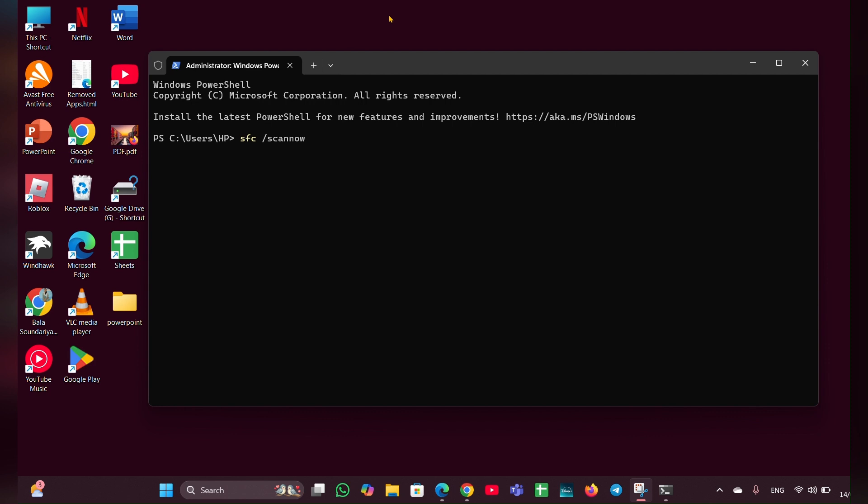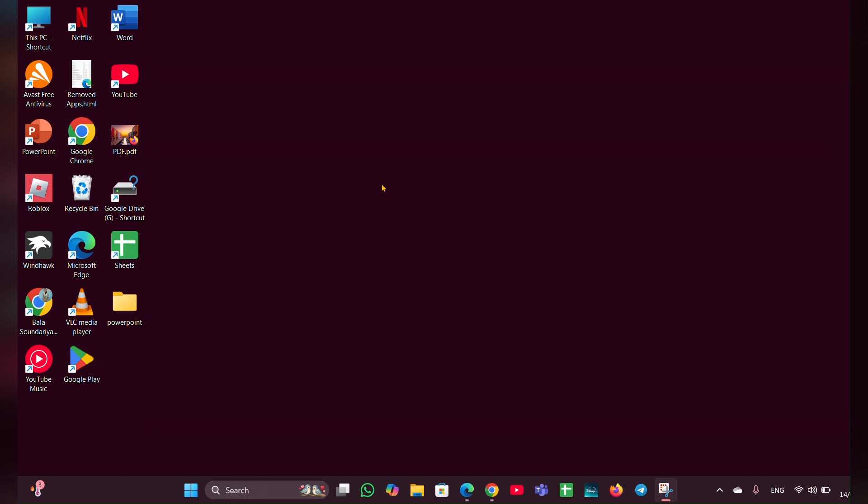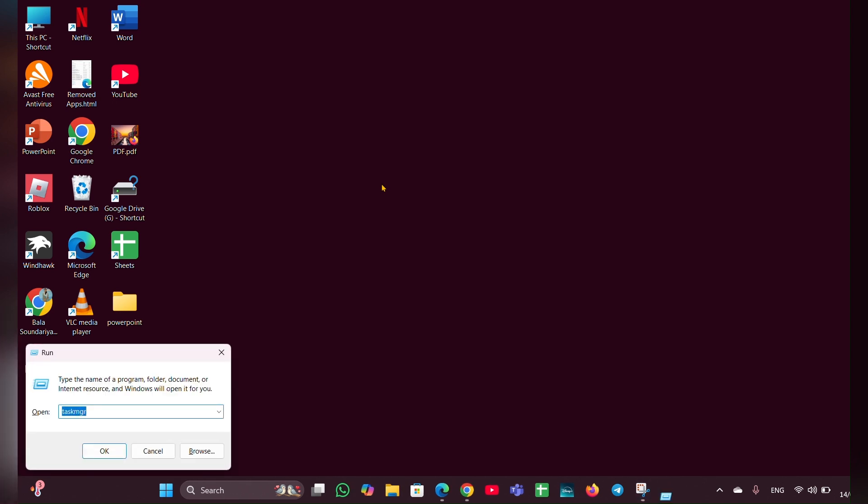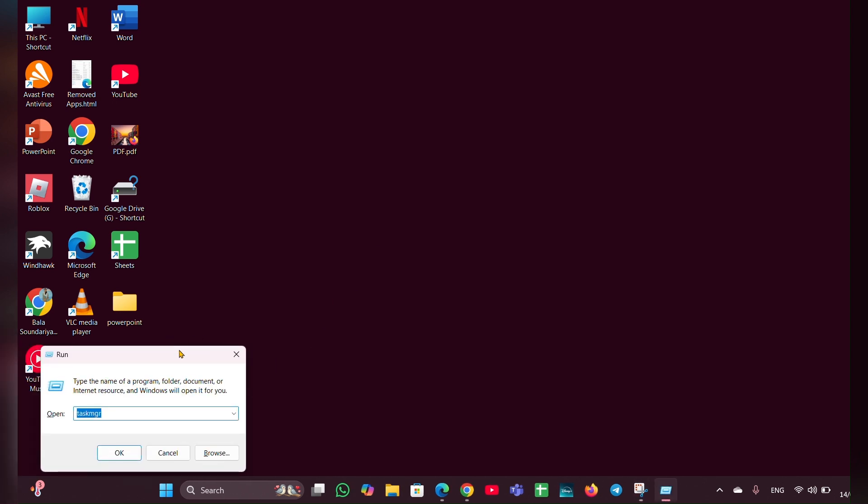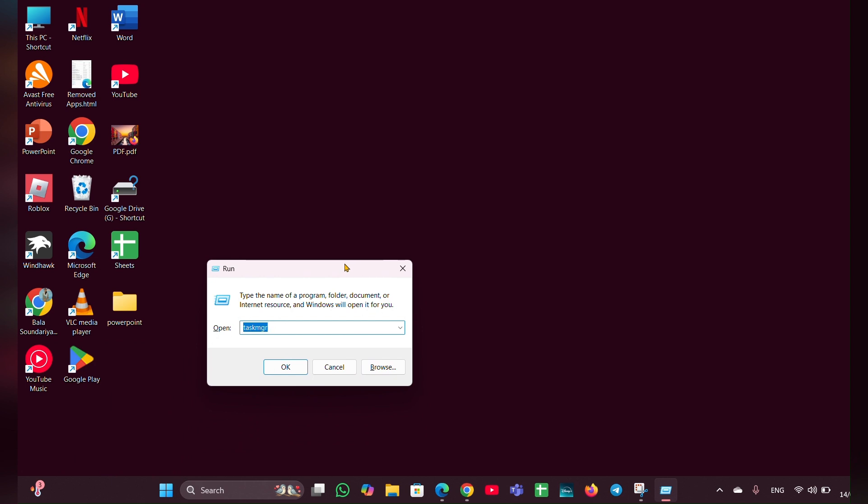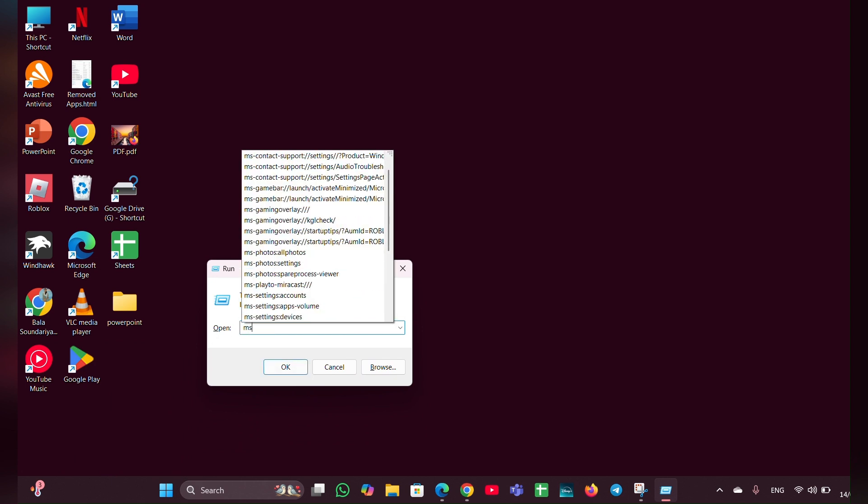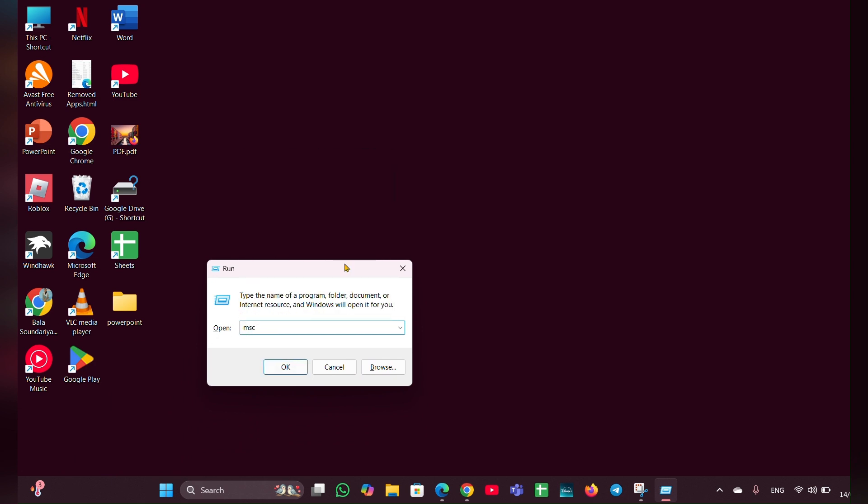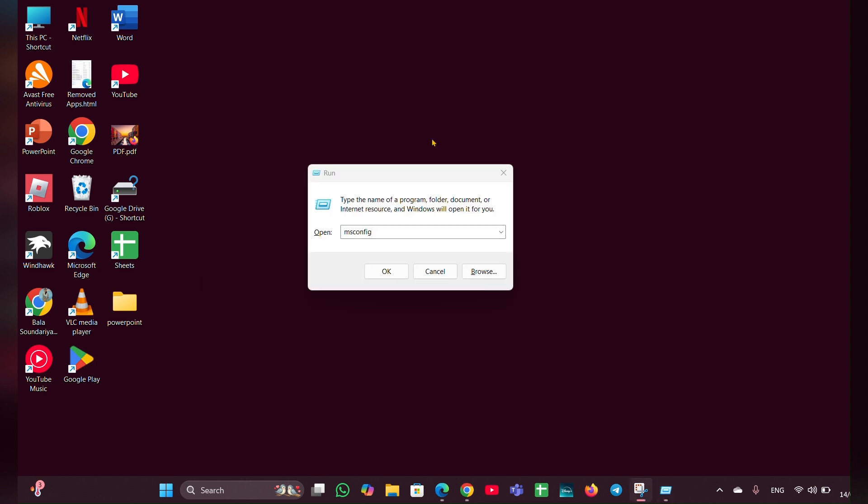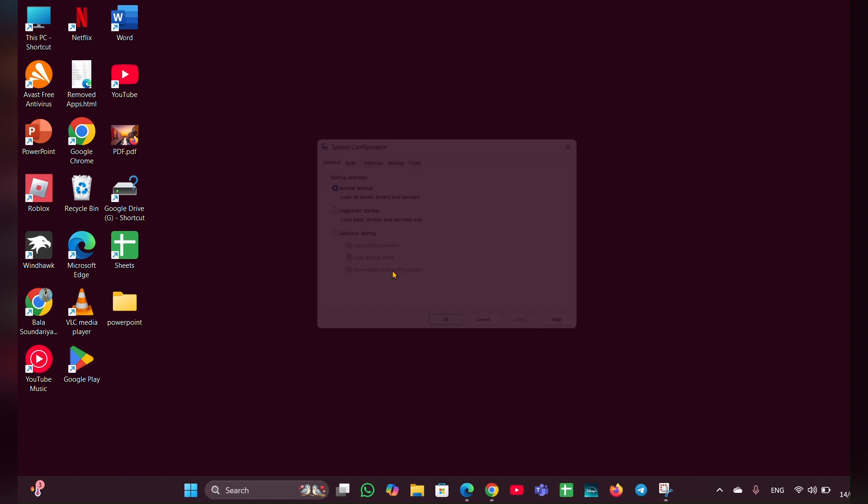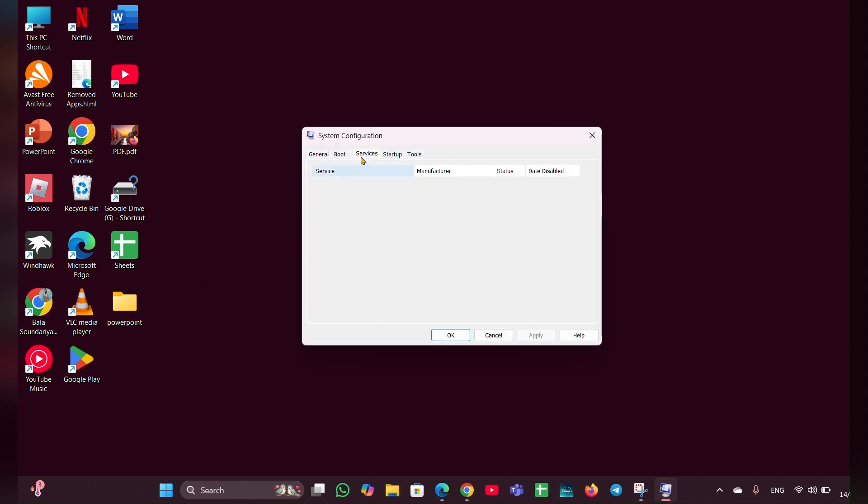Fix five: perform a clean boot. This helps identify if background applications are causing the freeze. Press Windows plus R, then type msconfig. Once here, click OK. Move to the Services tab, check Hide all Microsoft services, and click on Disable All and Apply.